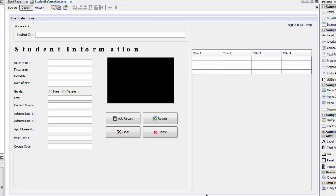Hi everyone, welcome back to a tutorial. This is a Java project — a student information system — and this is a requested video by a lot of people on how to update the profile image.